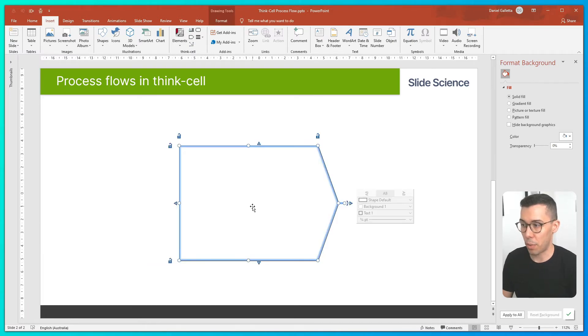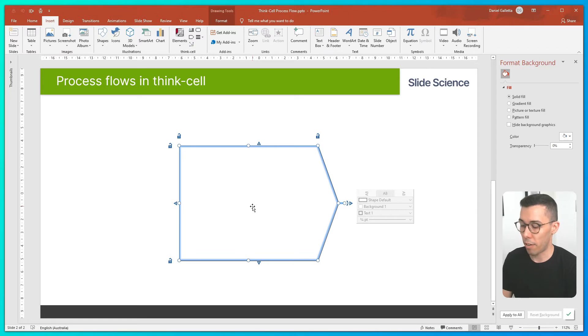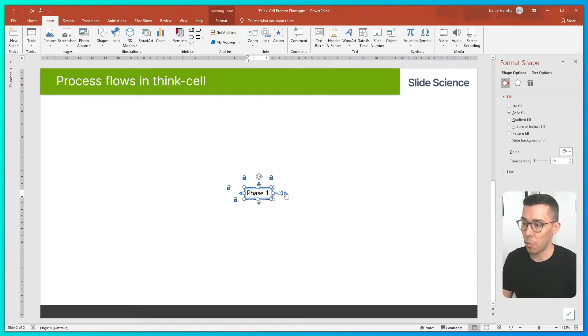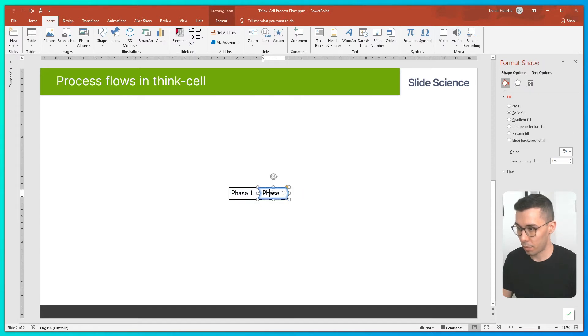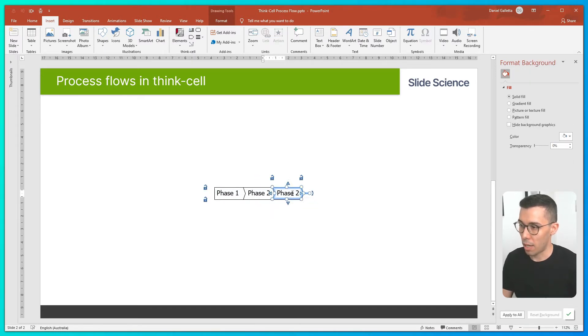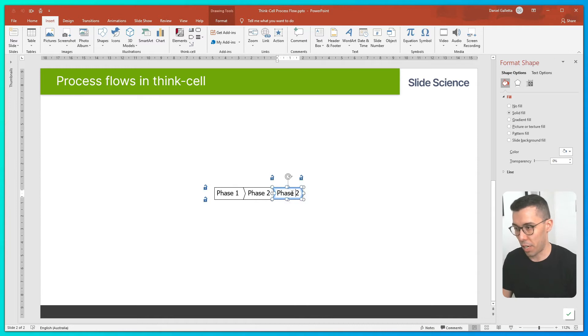So this is our first pentagon. We'll call this one phase 1. Then we'll add a new pentagon by clicking on the duplicate arrow. Phase 2. And phase 3.